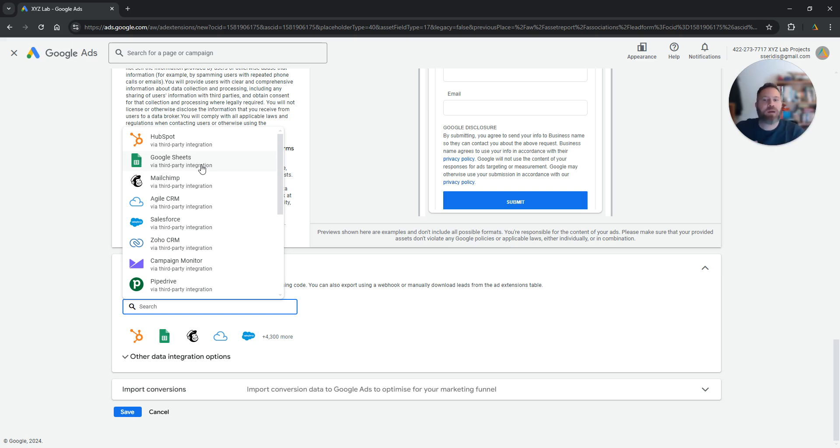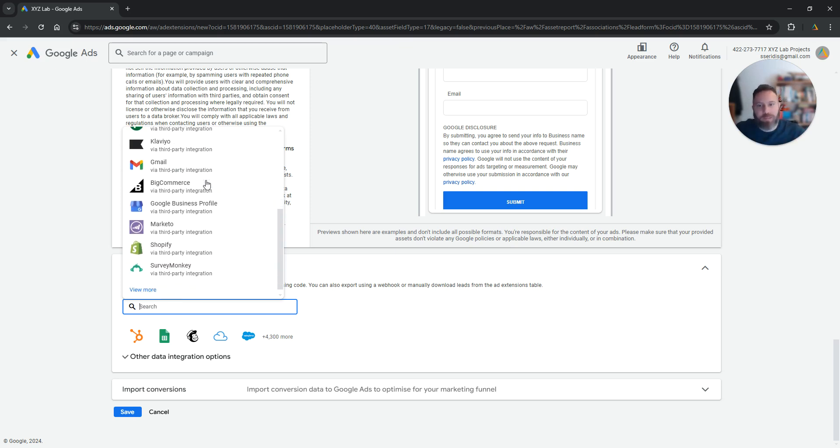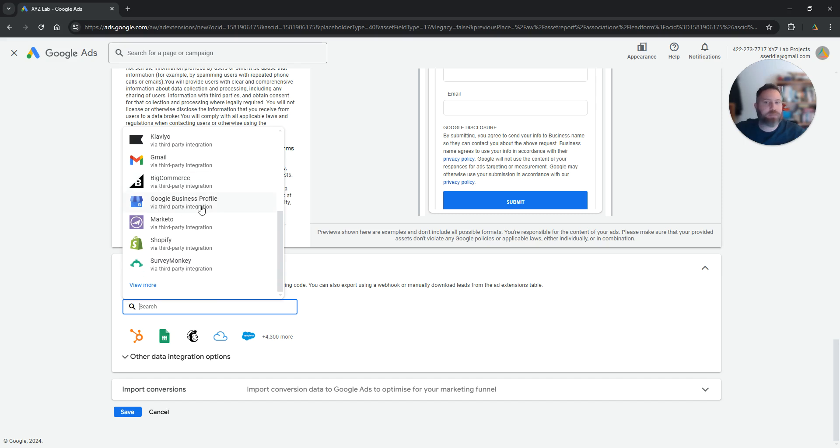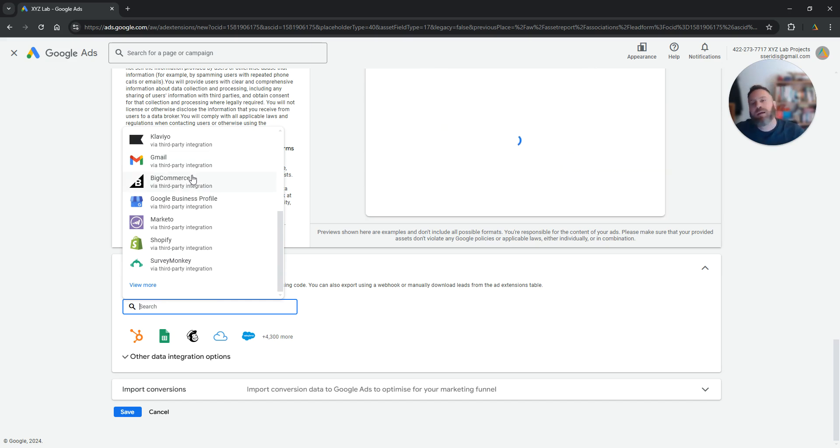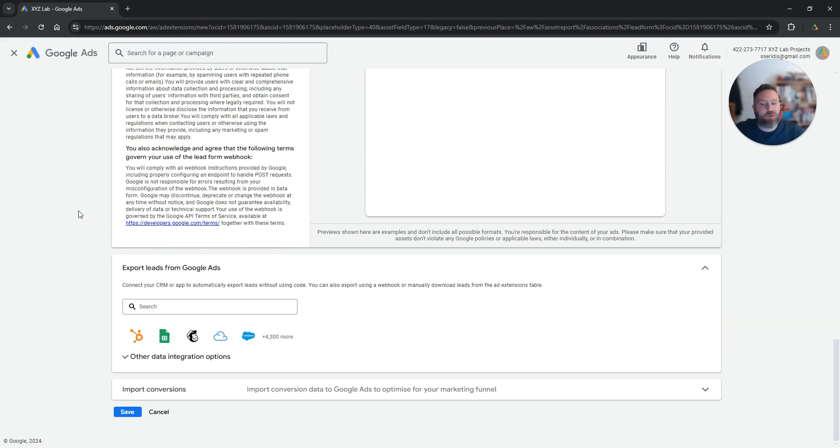Your MailChimp, your Salesforce, your Google Sheets or you can even look for, let's say, maybe other CRM software or even let's say you can have an email coming straight to you once someone actually submits a lead form.